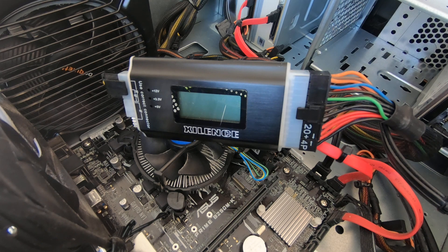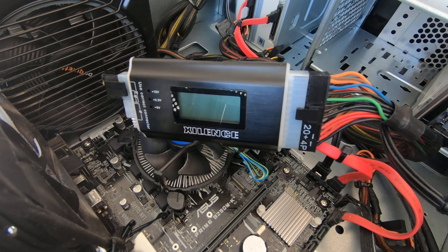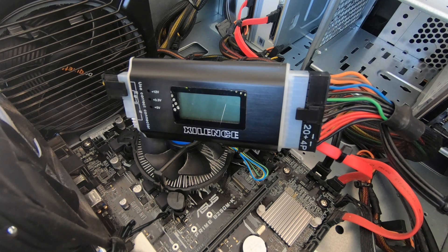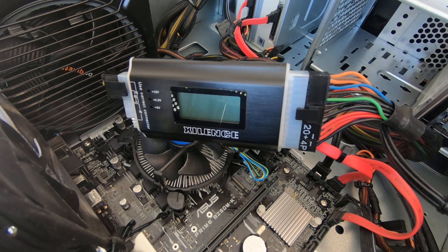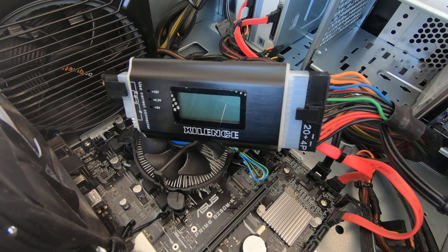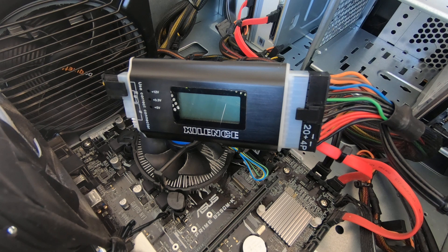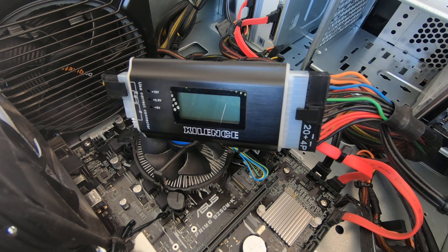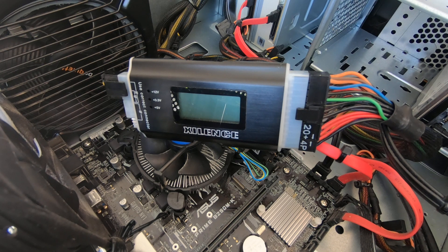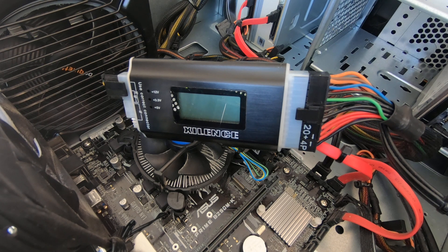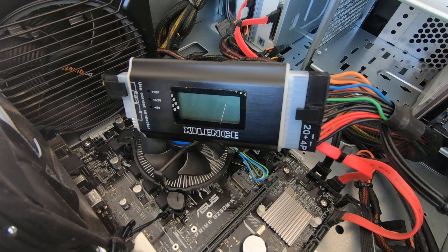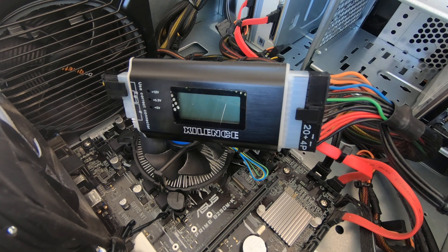So rather than faffing around and testing individual components or dismantling things and putting them in and taking RAM chips out, rather than do any of that, just go straight to the power supply.